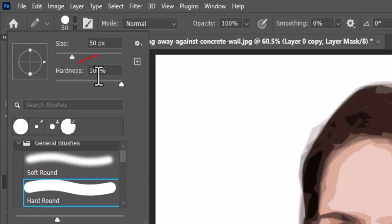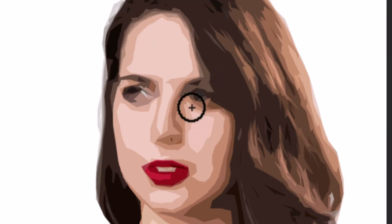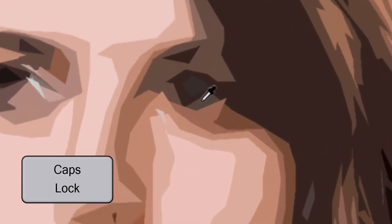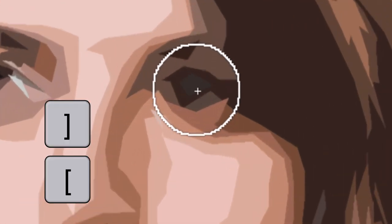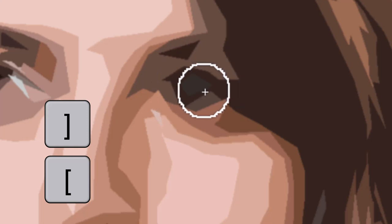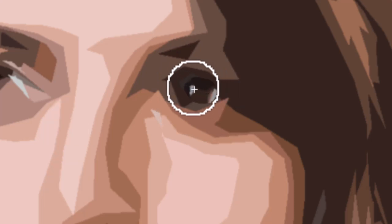Make its hardness 100% and its opacity 100%. To adjust your brush size, make sure the Caps Lock key is off and press the right or left bracket key on your keyboard.